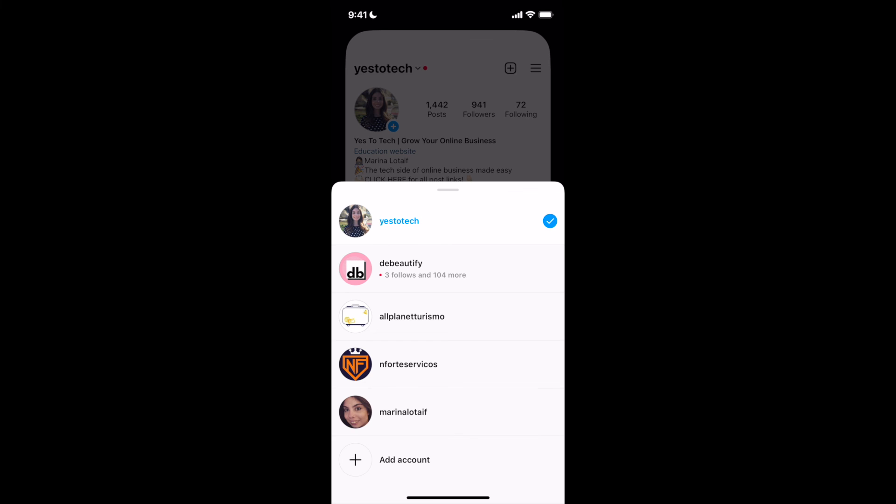As you can see over here, you can add up to 5 Instagram accounts at any given time. All right.